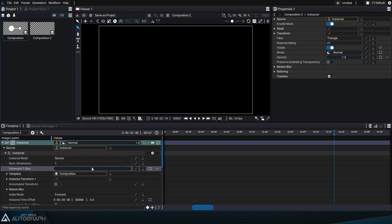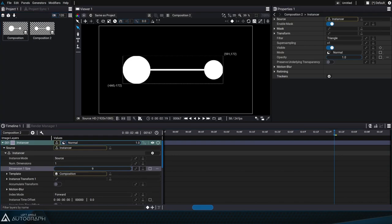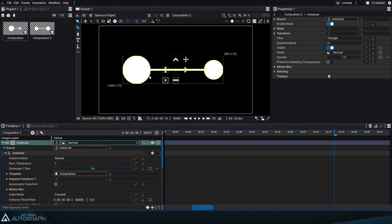Right now nothing is visible because the dimension size is 0. But if we change it to 10, now you can see that there are 10 DNA strands on top of each other.